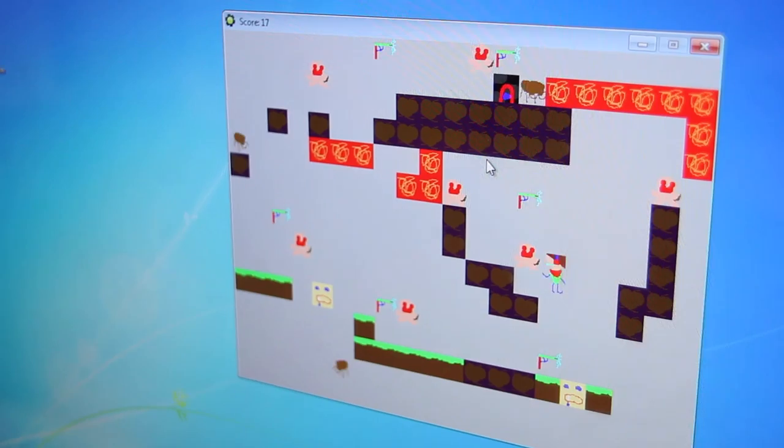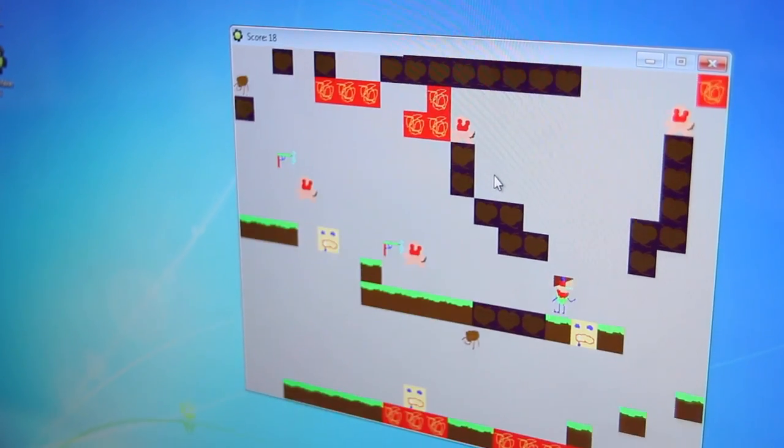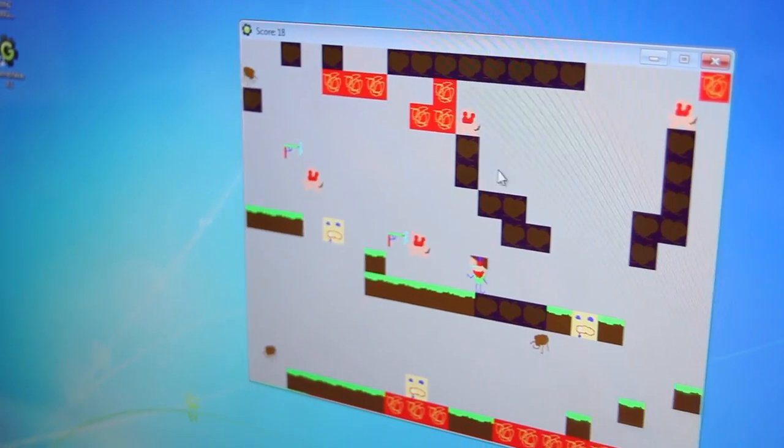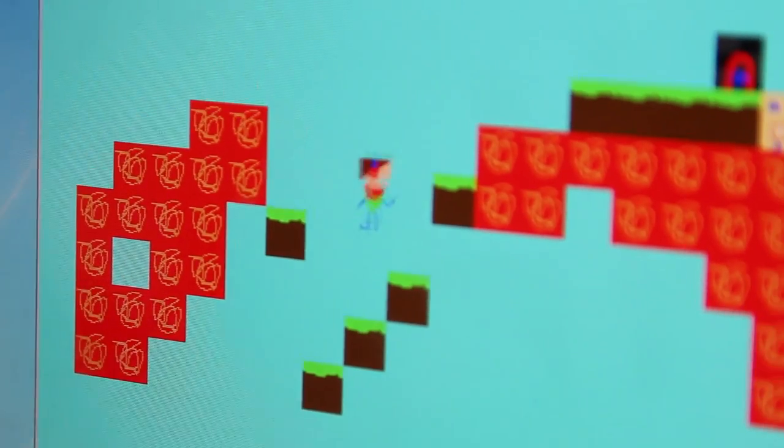And the course basically teaches you how to do that. We've been making a couple of video games like maze video games and platform video games. They've been really fun.